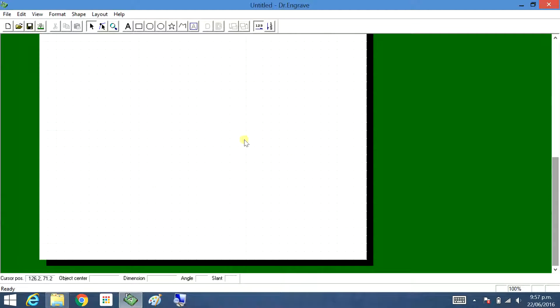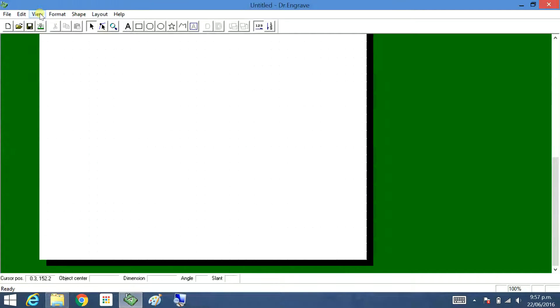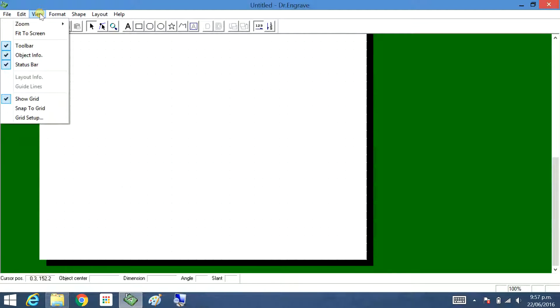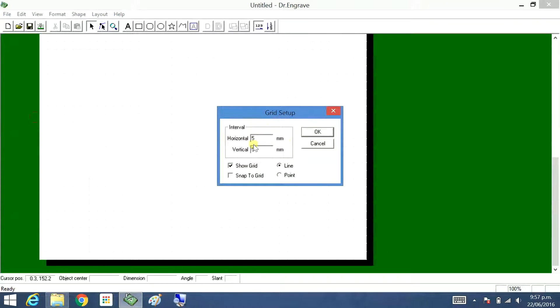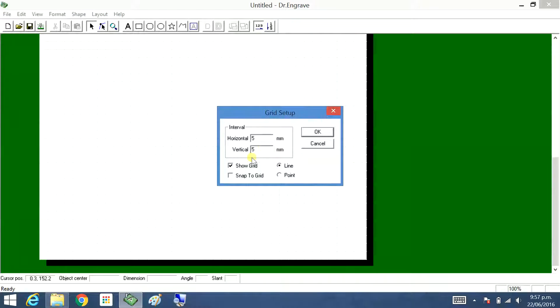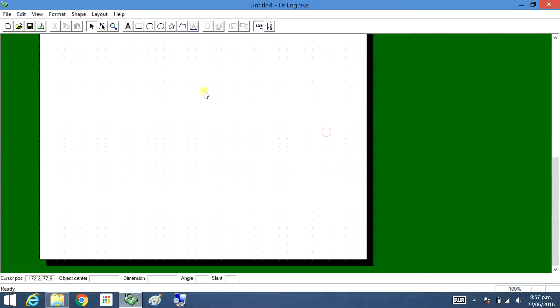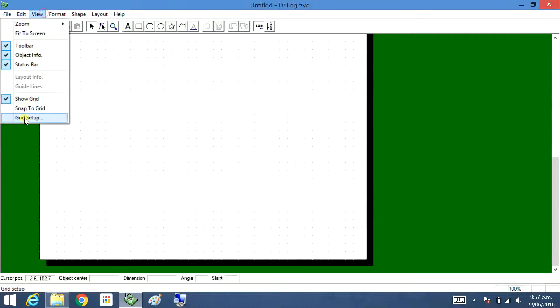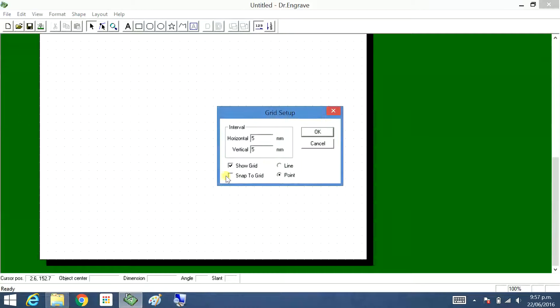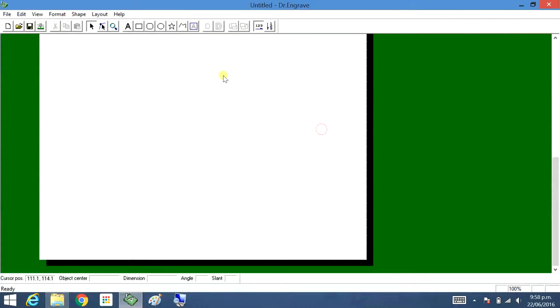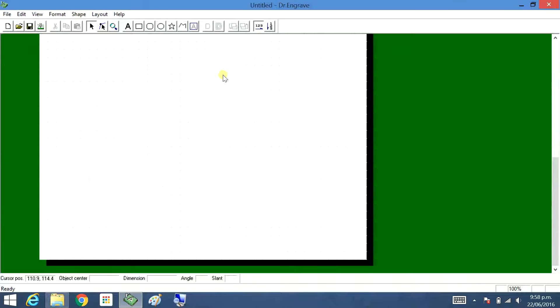Maximize. Now it may or may not be set up with this grid, but one of the first things you need to do is set up the grid. Go to grid setup. Five millimeters I think is the default, but do a show grid. You're better to have a line. If you have a point it's not as easy to work with. View, grid setup, show grid, line. This gives you a sense of the proportions and helps with the layout.